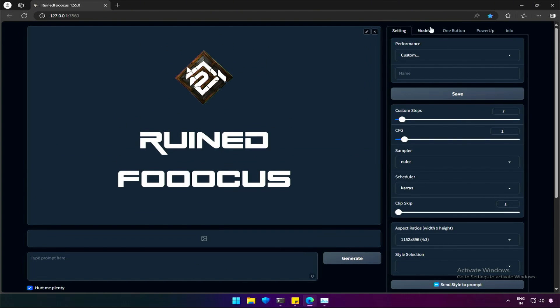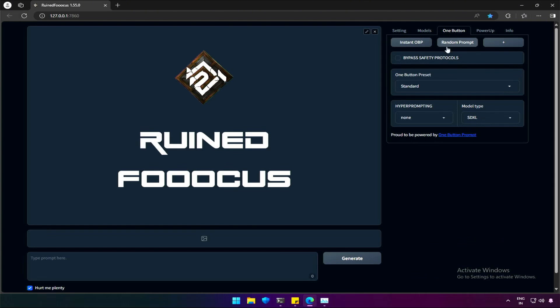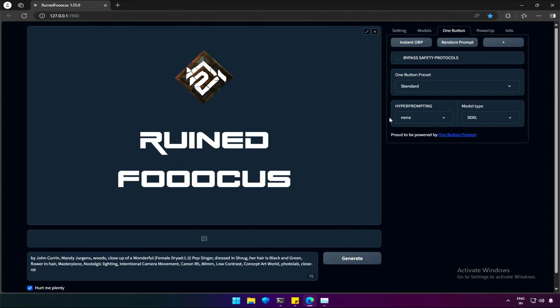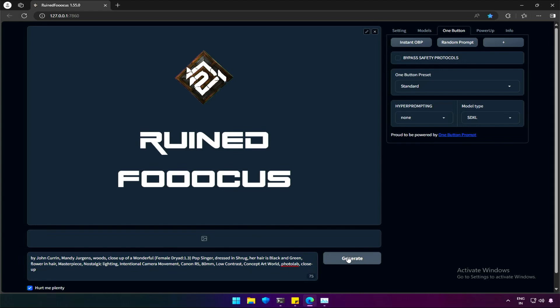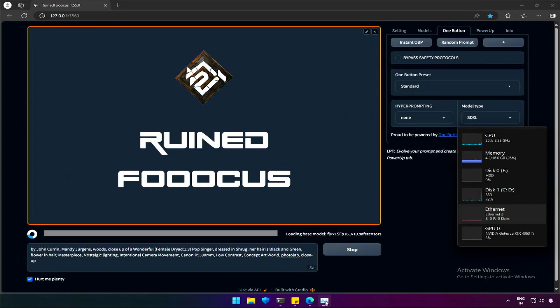To write a prompt, this application has a prompt generator. This is known as one button prompt. It generates some nice detailed prompts. Initially, this feature was for SDXL, but the prompts work for Flux model as well. Clicking this random prompt button will add a prompt in the prompt section like this. Now, we can generate an image using Schnell model.